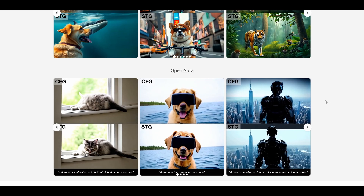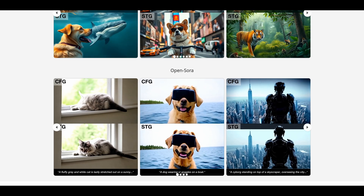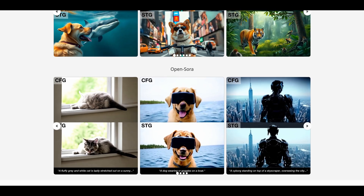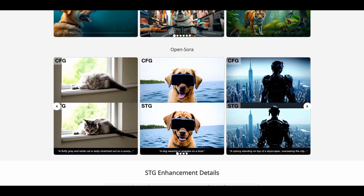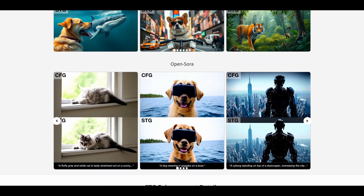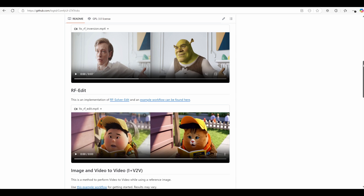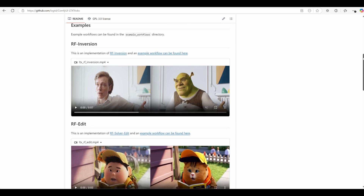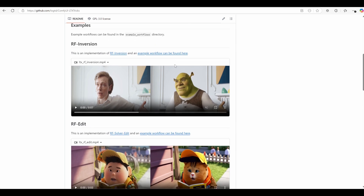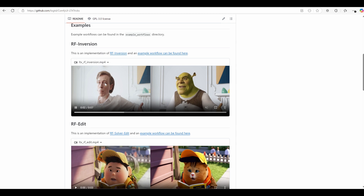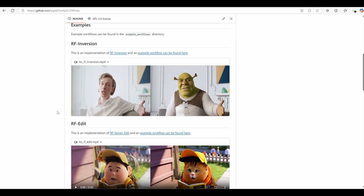One of the standout features of LTX STG is that it comes with pre-built example workflows to help users get started. These workflows demonstrate its capabilities across various tasks, such as RF Inversion — perfect for fine-tuning content with precision.